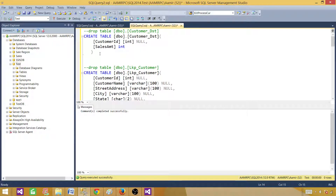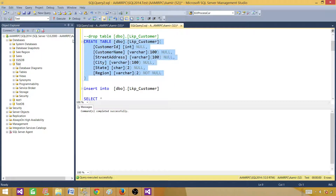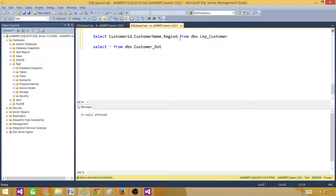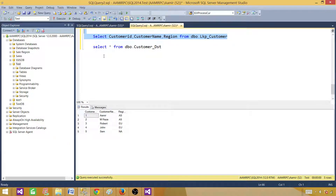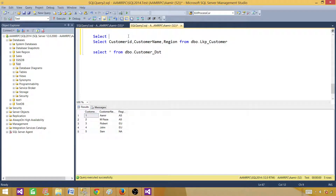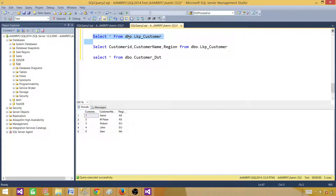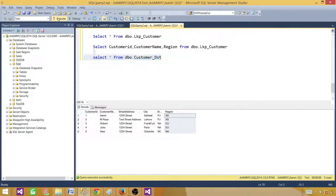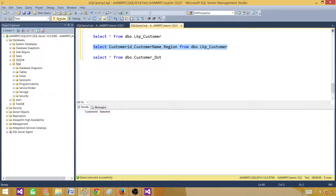We are inserting some records, so let's create the tables first. This is the lookup table — let's insert some records. After running, we can see what we have. The table has many columns, but we are only concerned about customer ID, customer name, and region. All other columns are not used in this demo. The destination table is where we want to load from the file, selecting customer ID, customer name, and region from the lookup.